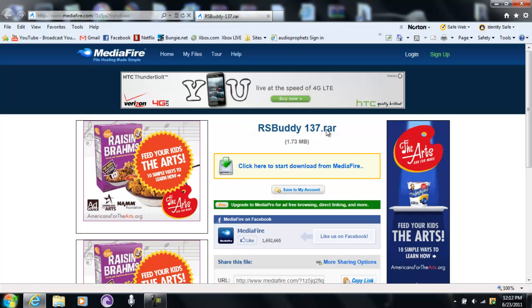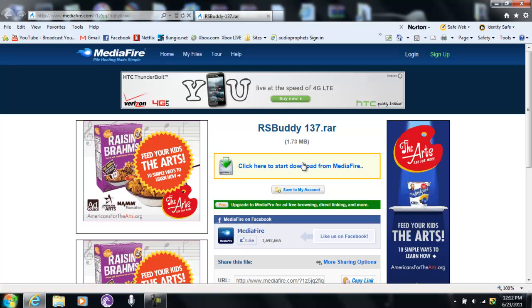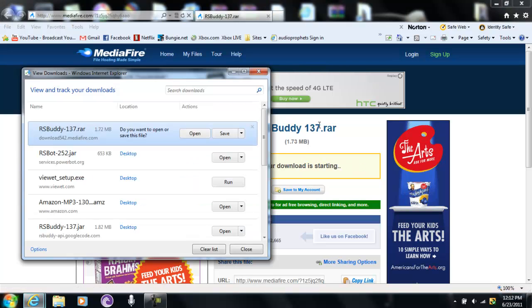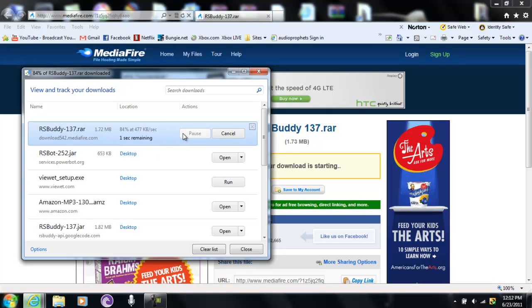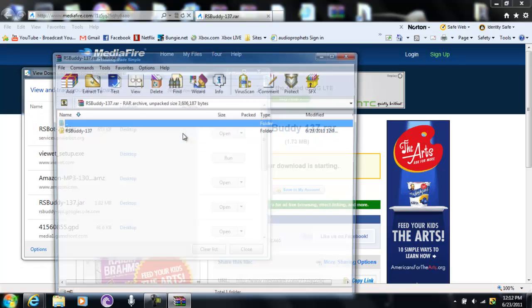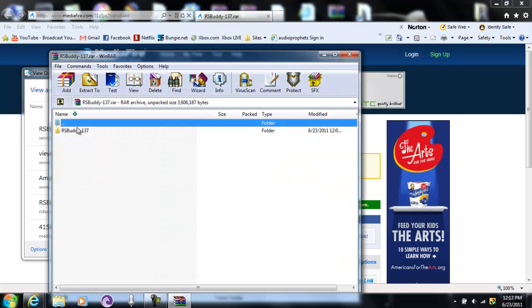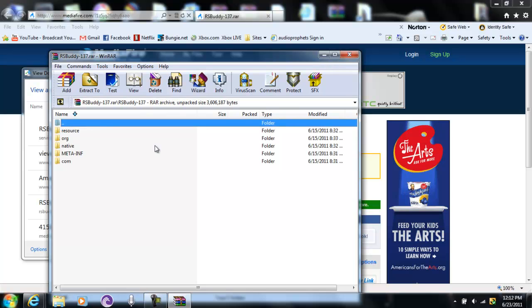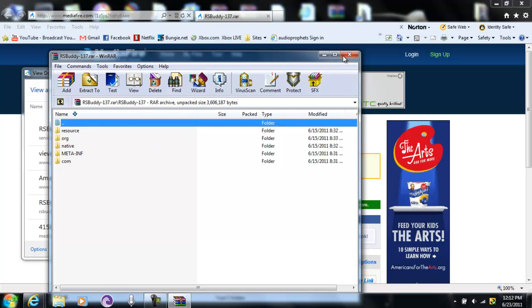It comes as a RAR, it's not a JAR file, you can't open it. So you go to download something like this, and it's a RAR. It says RAR, and if you open it, it's still a RAR.